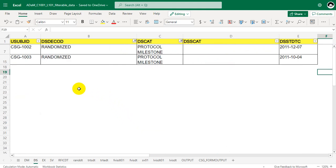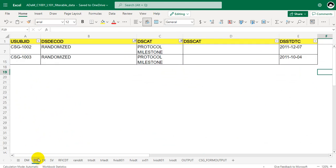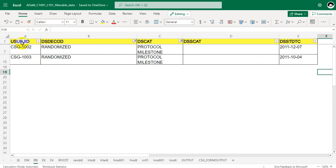So we have two records of subjects 1002 and 1003. There were three subjects in DM, 1001, 1002 and 1003, but in this data set after applying the filter conditions specified we only have two records, which means that only two subjects are randomized and the first subject which was 1001 is not randomized. So for these two subjects we'll have to get the date component of this DSSTDTC variable and convert it into numeric.